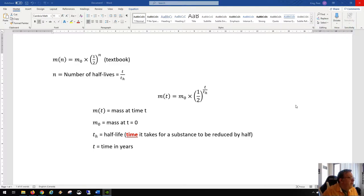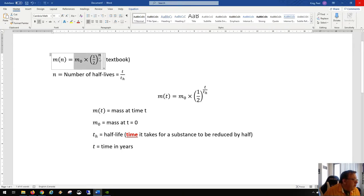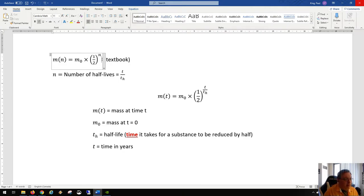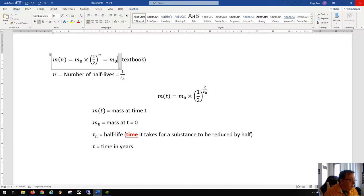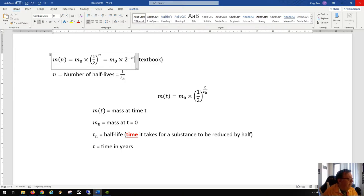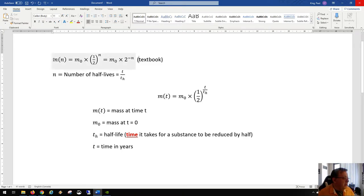I'm going to show you something about exponential decay. That's where you have a formula where one-half is raised to an exponent, and the exponent is the number of half-lives of that phenomenon. But you could also express it as m-sub-zero — your initial mass — multiplied by two to the power of negative n. The textbook can treat it both ways and you will get the same results either way.